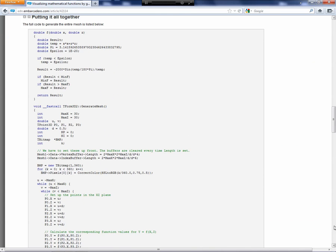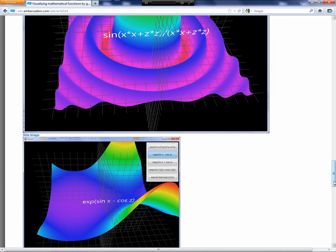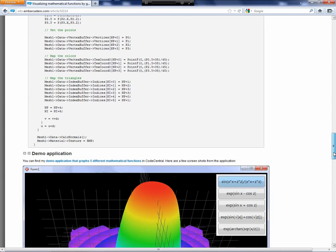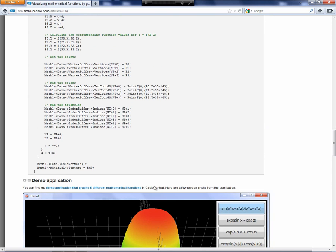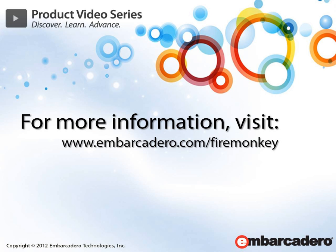You can download the entire project by clicking on this link right here, the demo application for C++Builder. You can download it and have fun. Thank you.